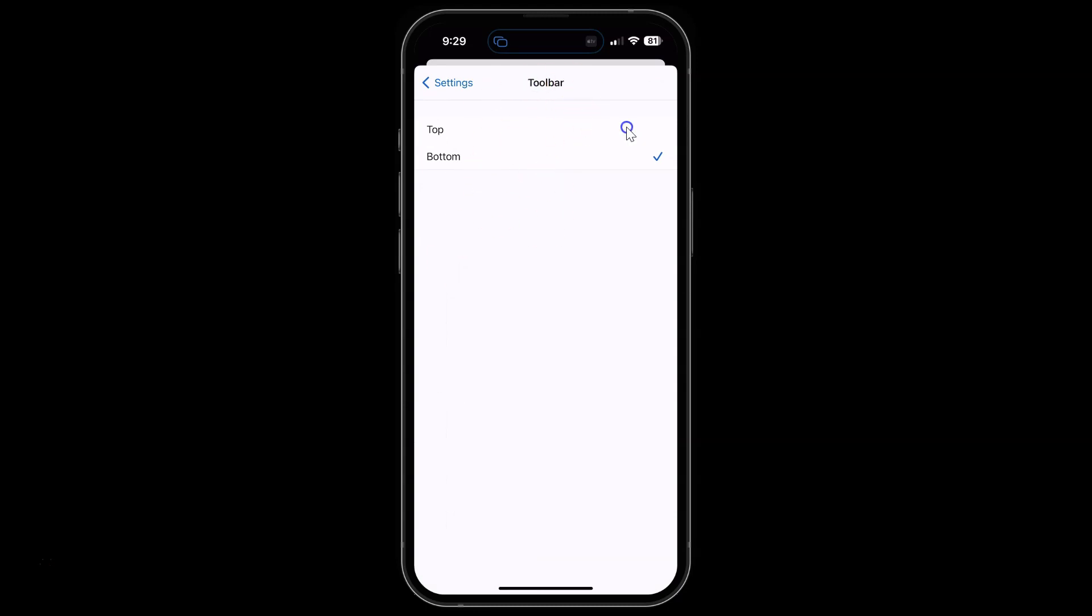On this screen you can see we have two options: Top and Bottom. Currently I have bottom option selected. You can see the check mark next to it. We have to select the top option.